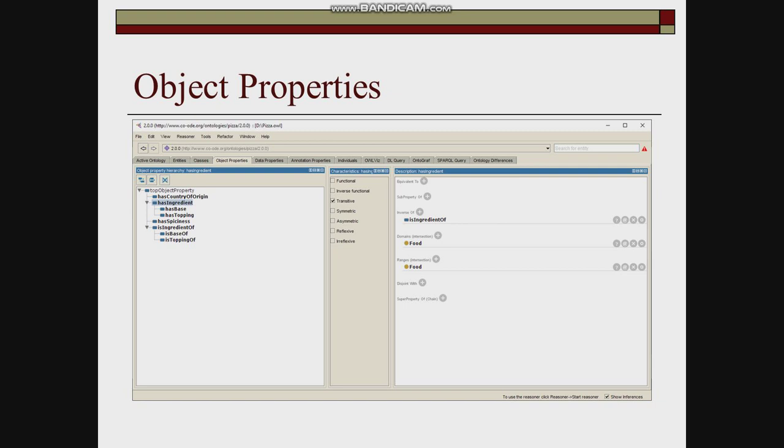Has base and has topping are sub-properties of has ingredient. Is base of and is topping of are sub-properties of is ingredient of.